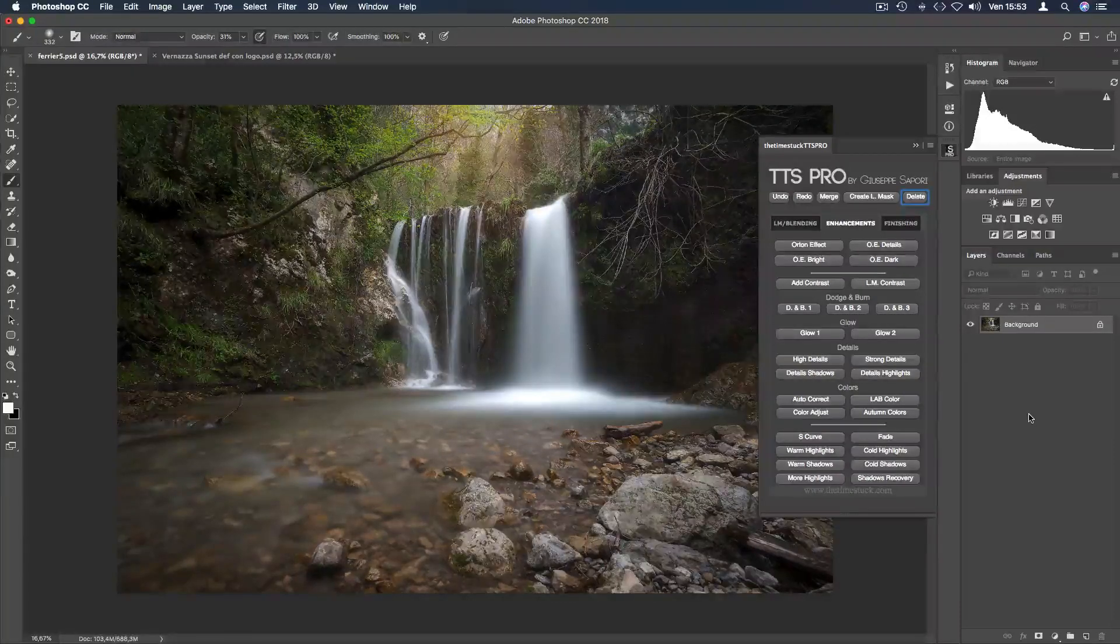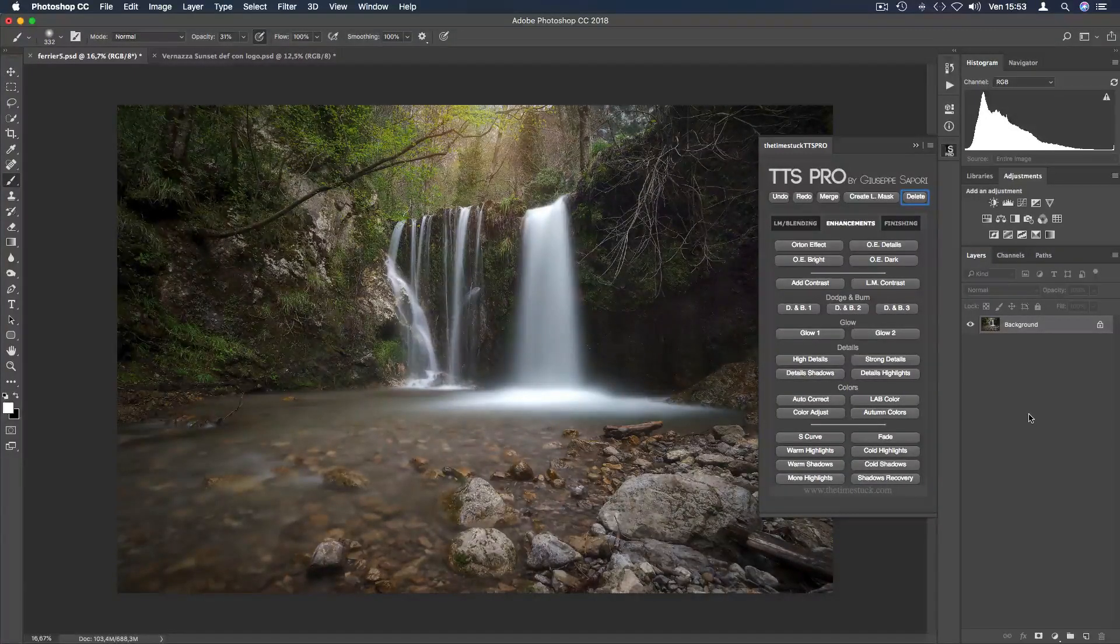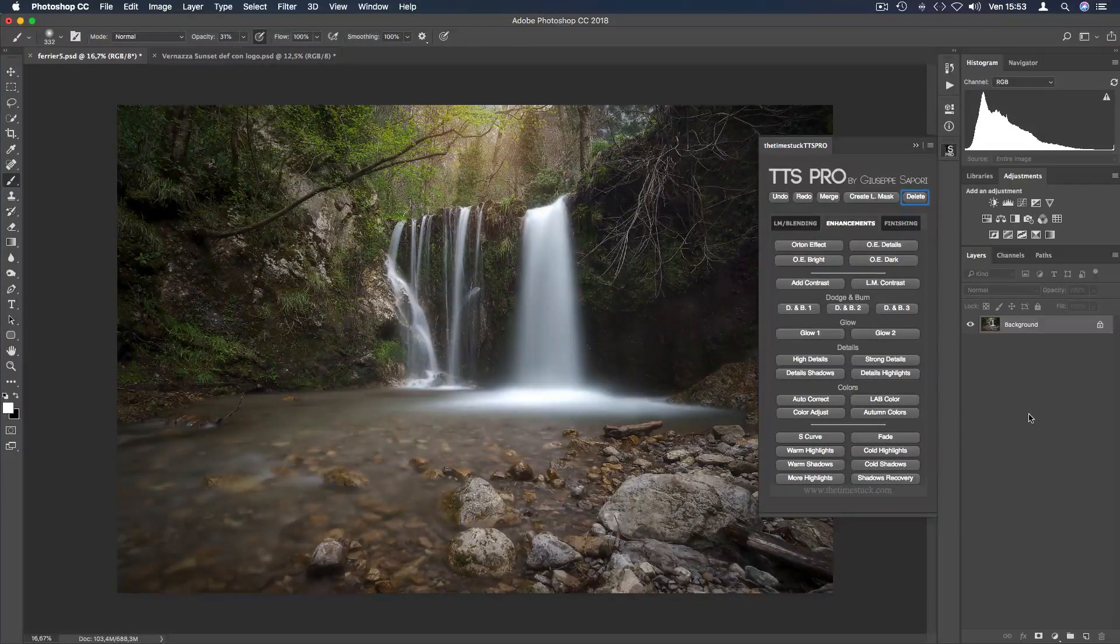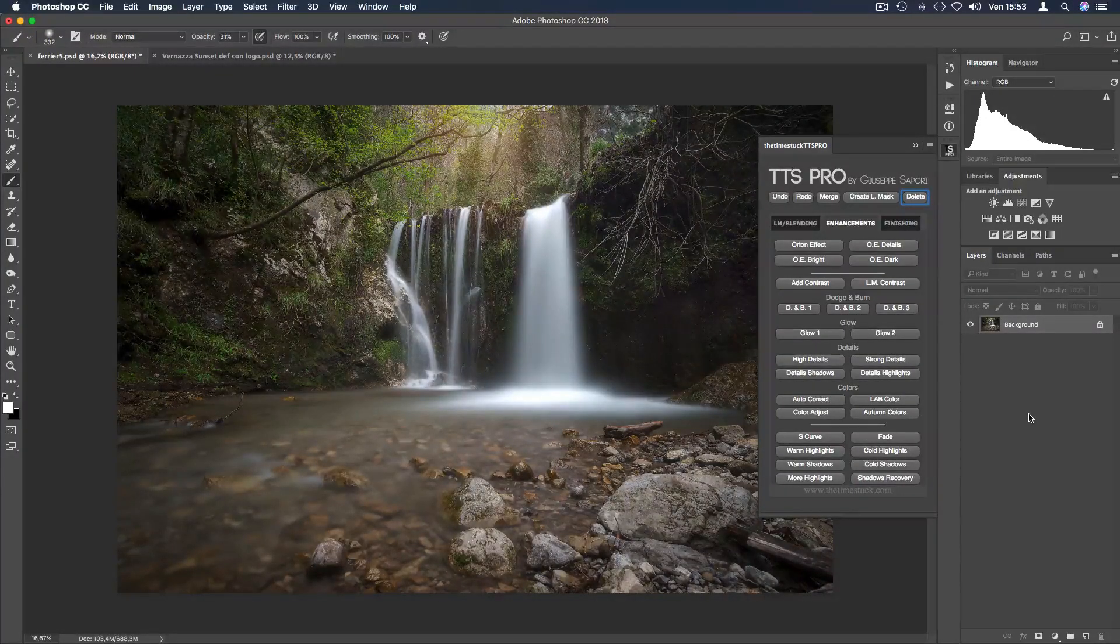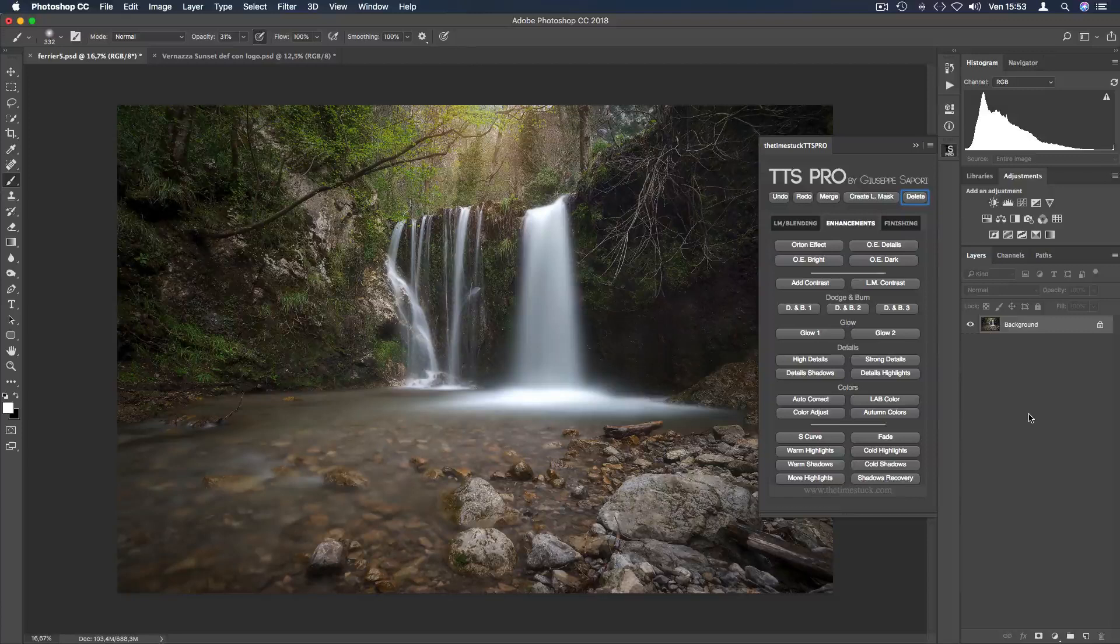Hi guys, I'm Giuseppe Zappori and in today's video we're gonna look at some of the glow applications using TTS Pro buttons.